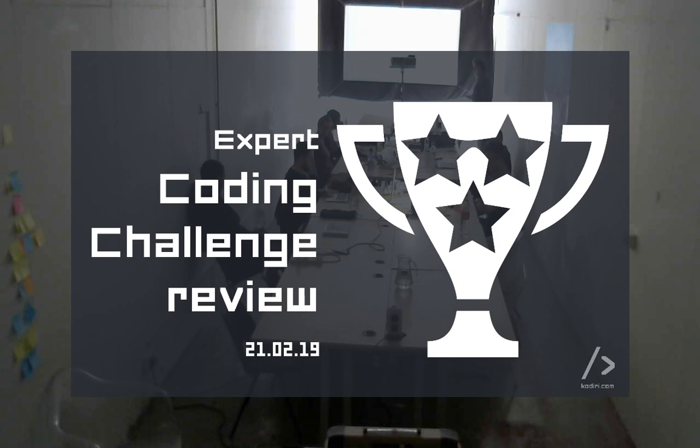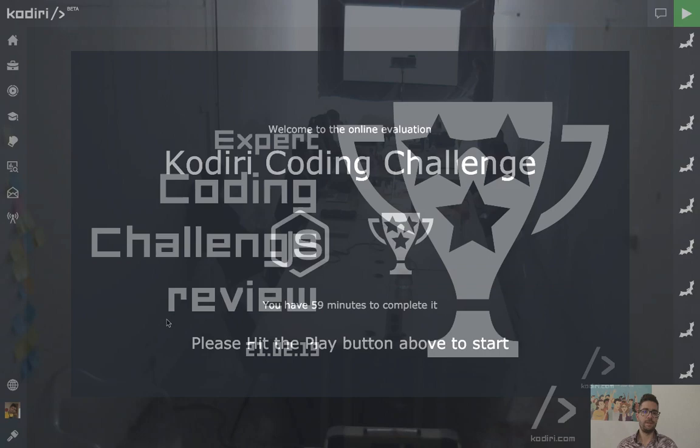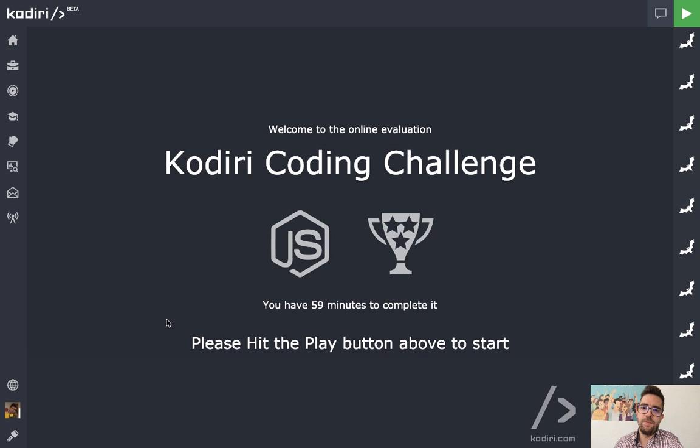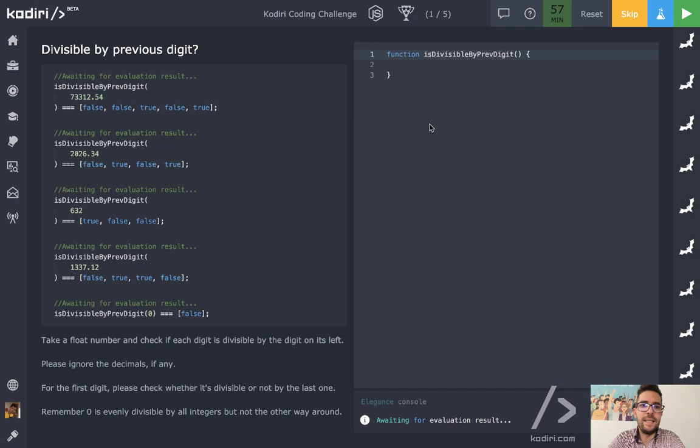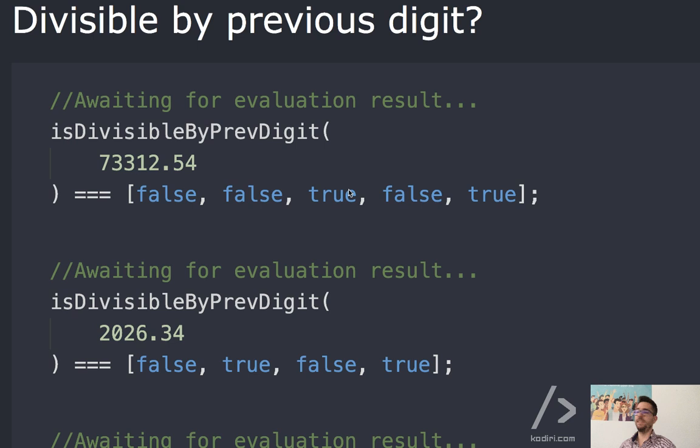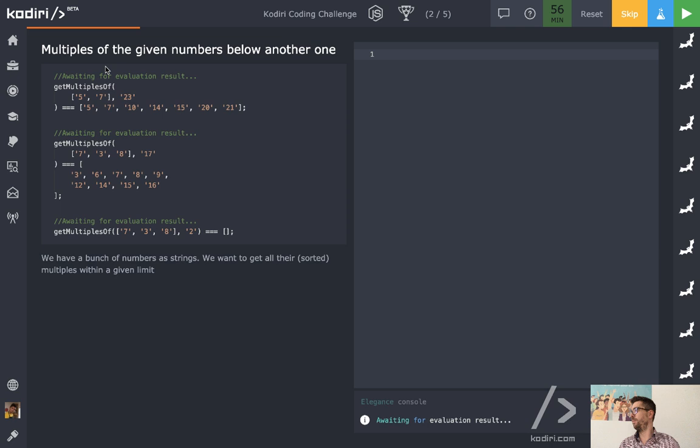Coding challenge review, expert, 21st of February. Question number one is 'divisible by previous digit' — we've solved that already a couple of weeks ago, so I'm going to skip it. If anyone has any problem, let me know.